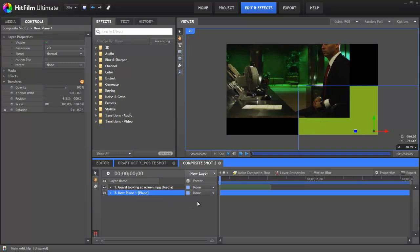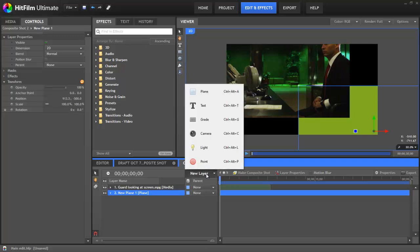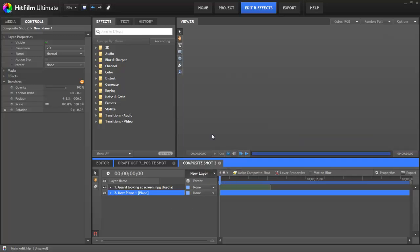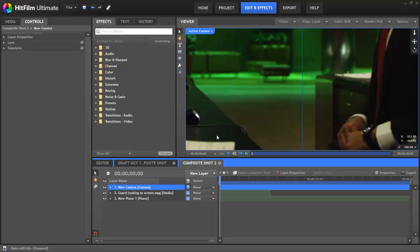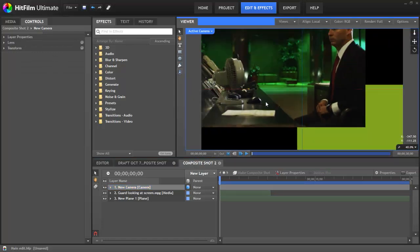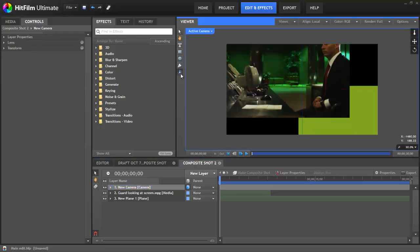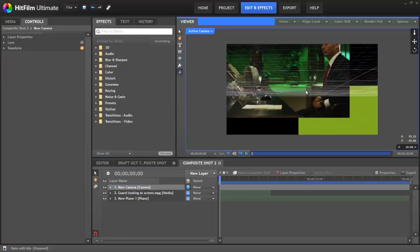HitFilm is also a full 3D compositor. To switch to 3D, all you need to do is add a camera from the new menu on the timeline. You can move your camera around by selecting the orbit tool and dragging in the viewer.